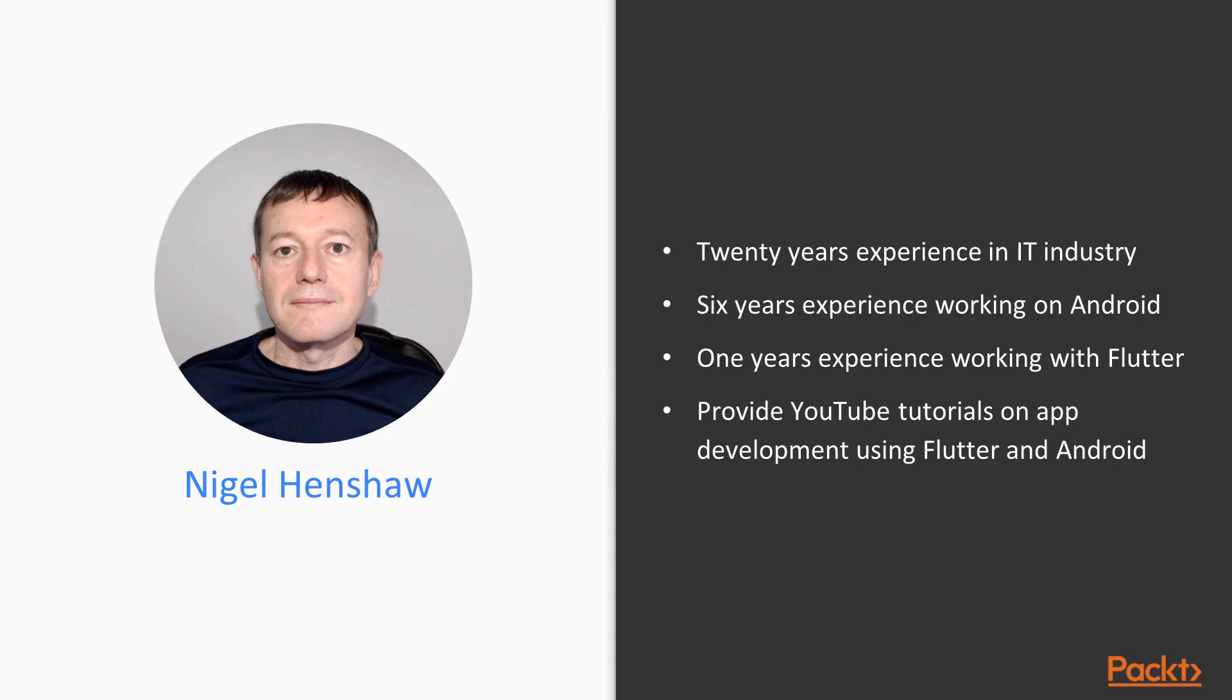But I have been fortunate to live and work in different countries, thanks to the software industry. I've been in the software industry for over 20 years, working on mobile device platforms the whole time. I've held roles from developer consultant, project manager, but have recently discovered my passion is sharing knowledge that I have learned.